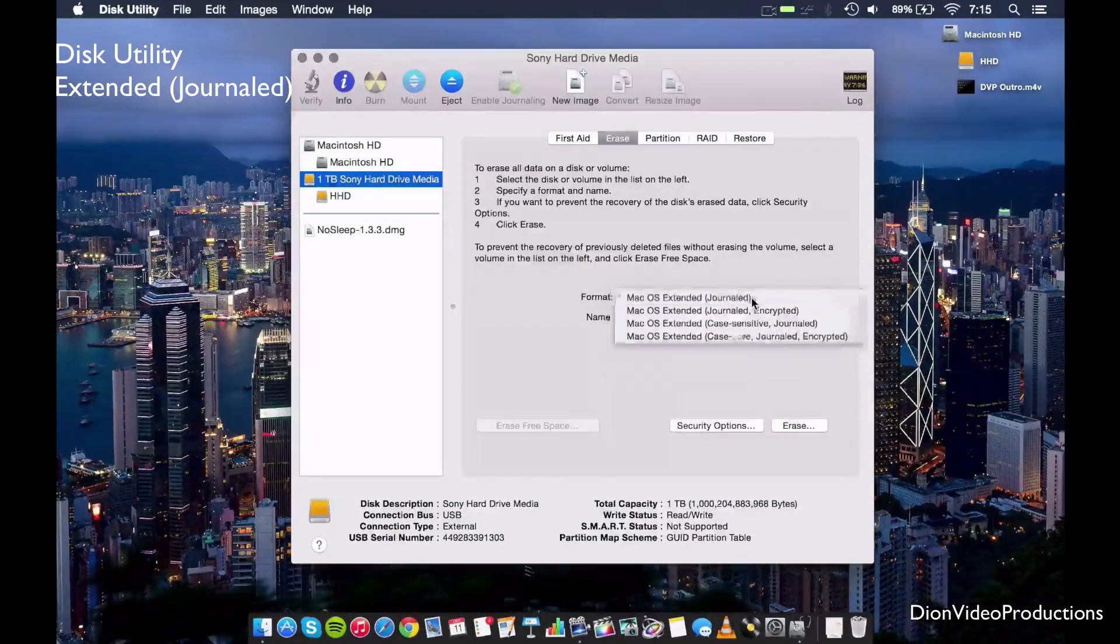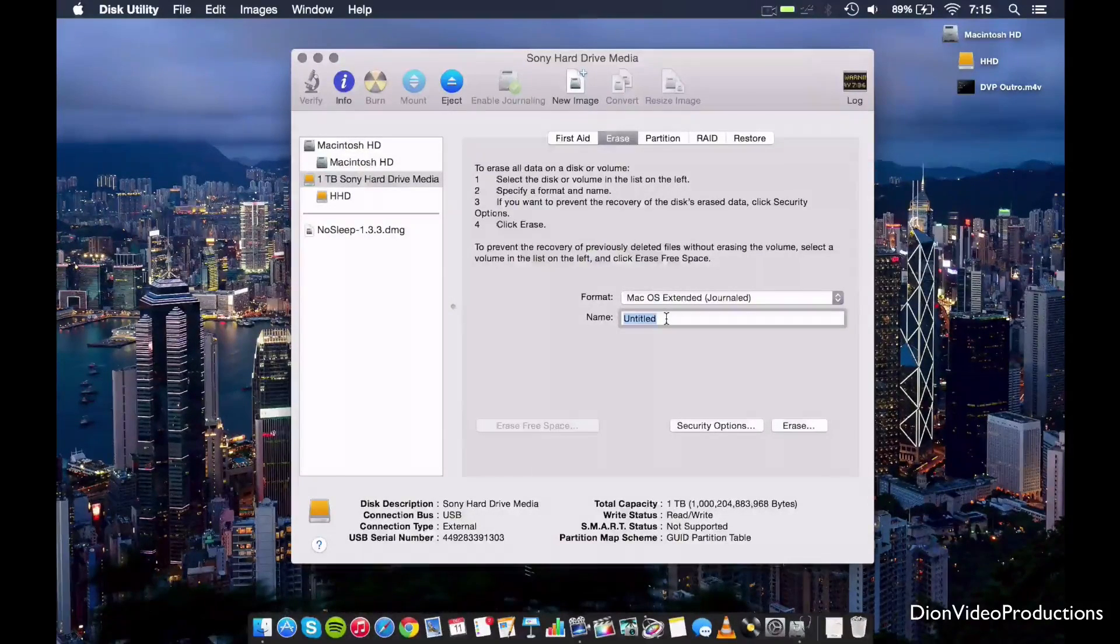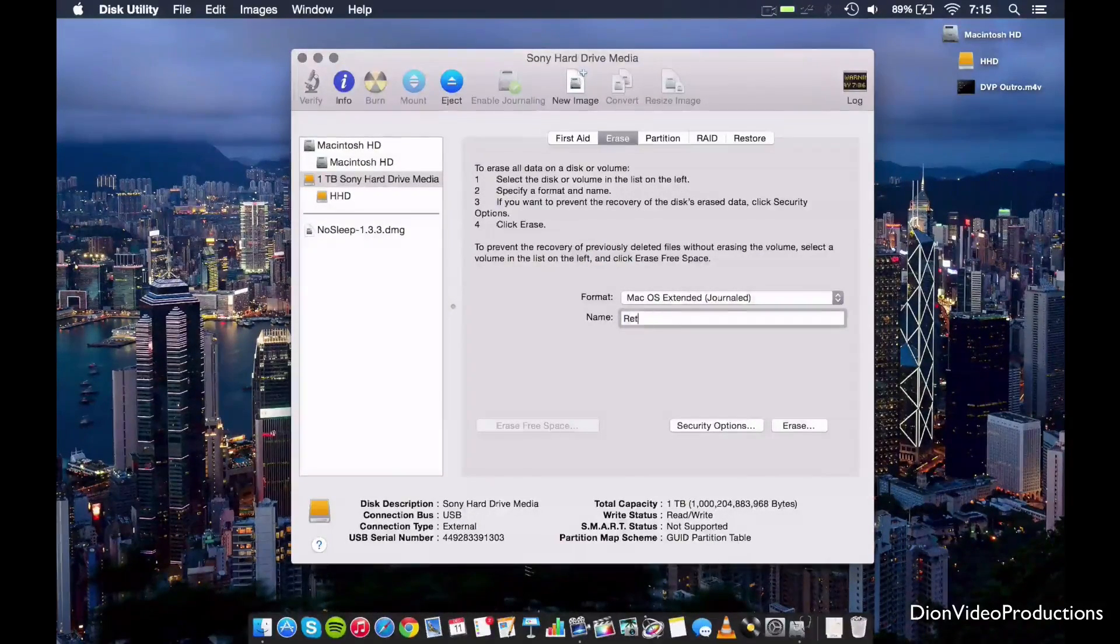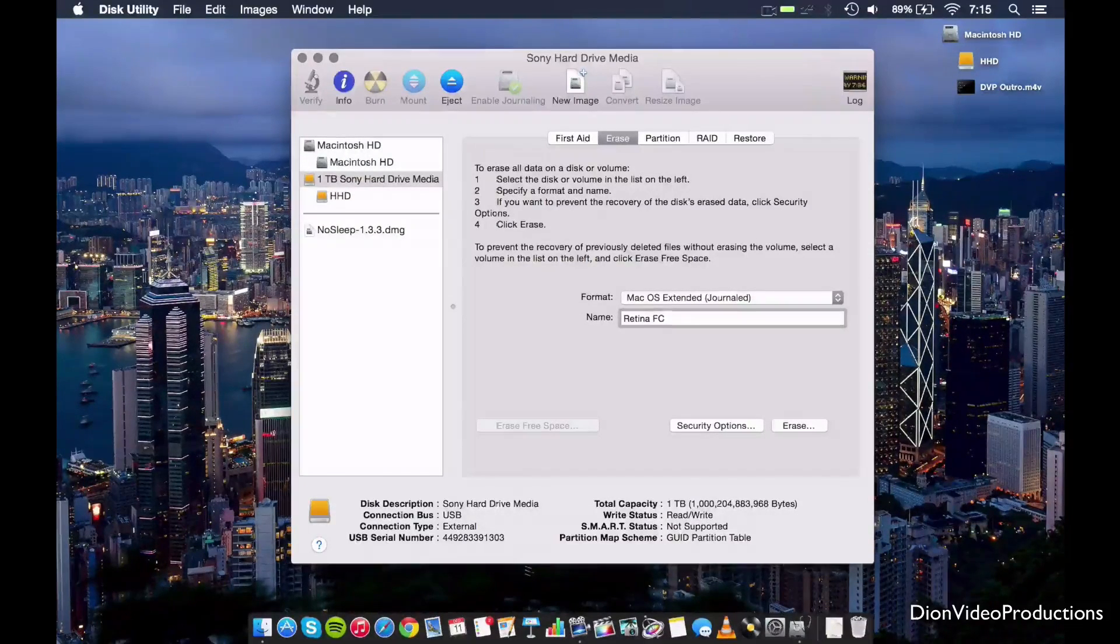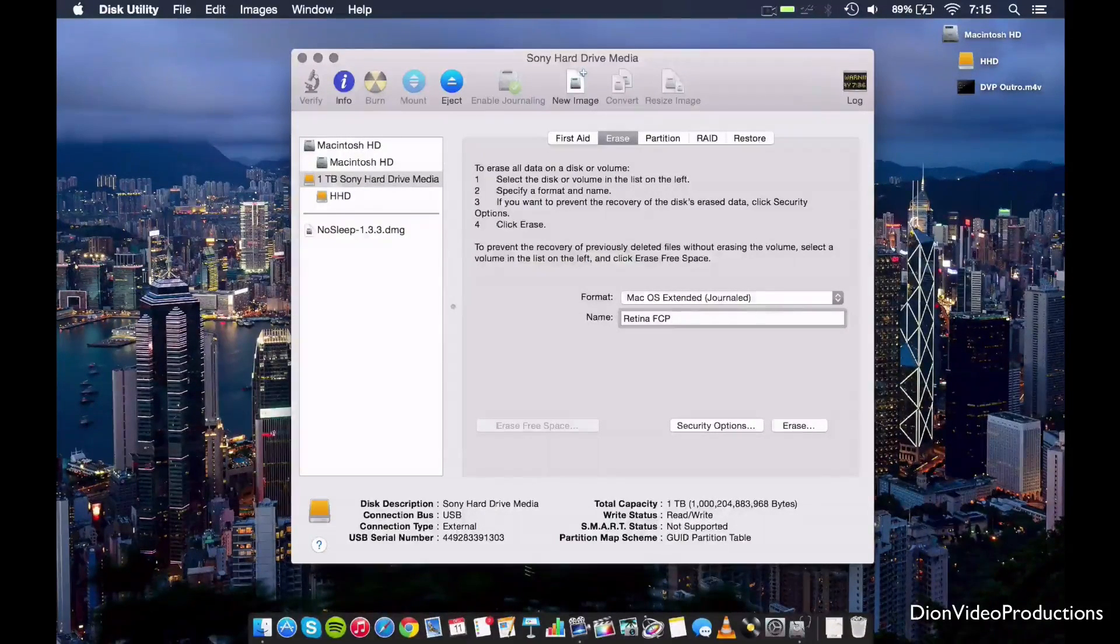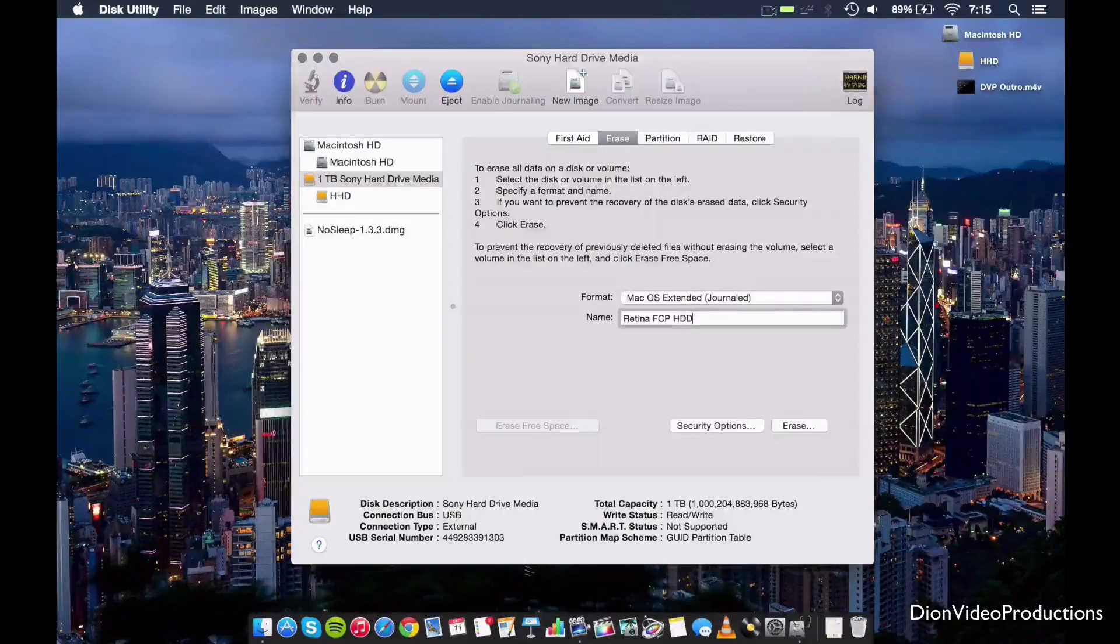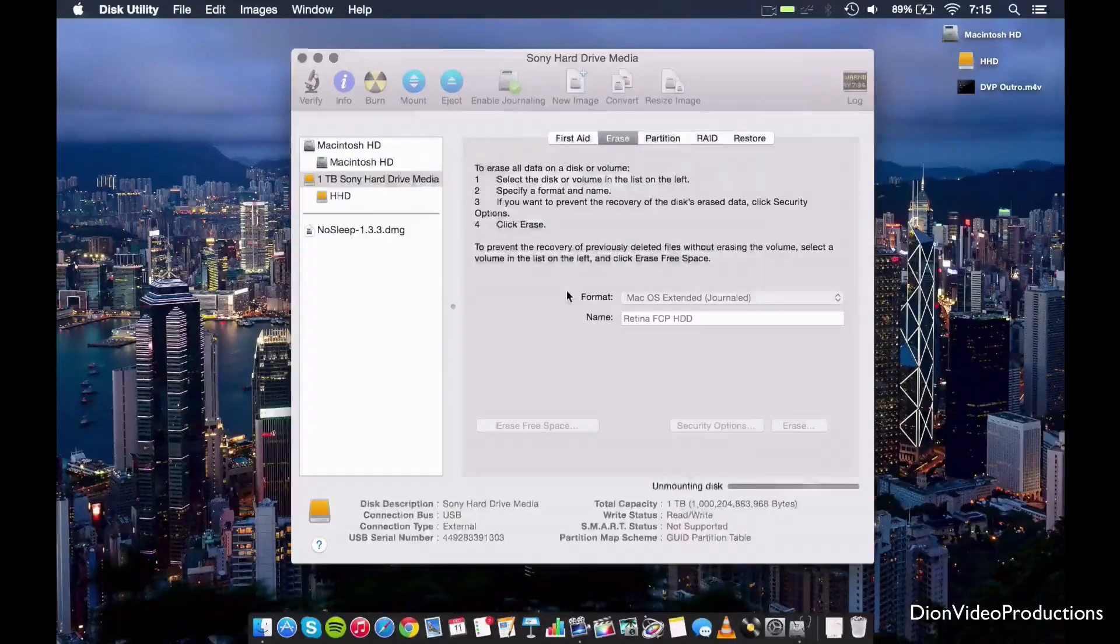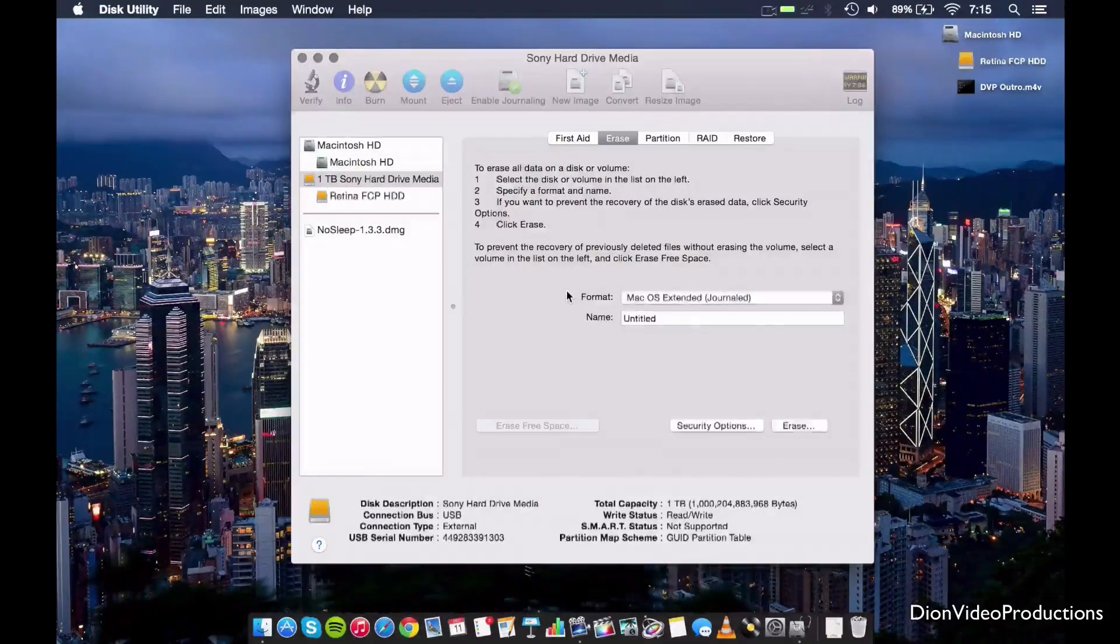However, you do want to make sure this is selected because this is what we're looking for for this. So let's go ahead and name this something here because this hard drive will be particular to my Final Cut Pro X library. We'll call it Retina Final Cut Pro Hard Drive. We'll just call it that, right? Something pretty obvious here. And we're going to go ahead and hit erase. This should not take long. It should take a few seconds only.